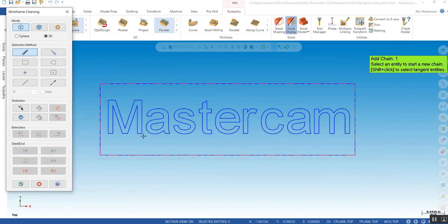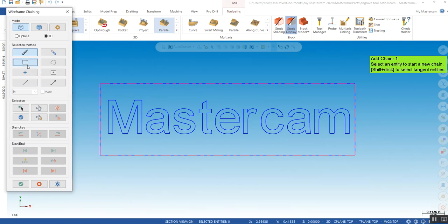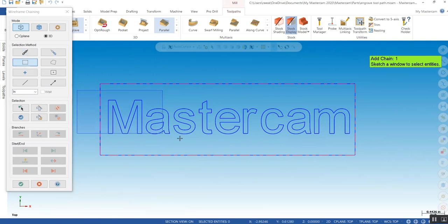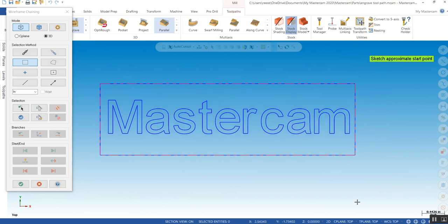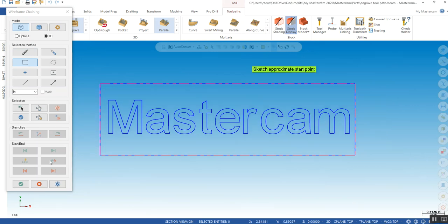You can actually do a window, window all your letters in if you'd like, and it asks you for an approximate start point and you can click anywhere.